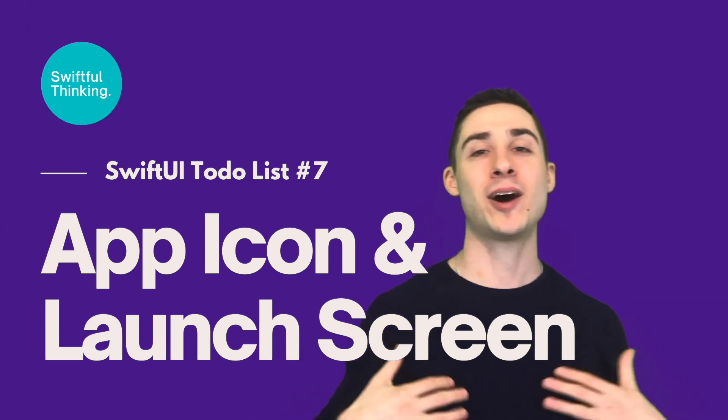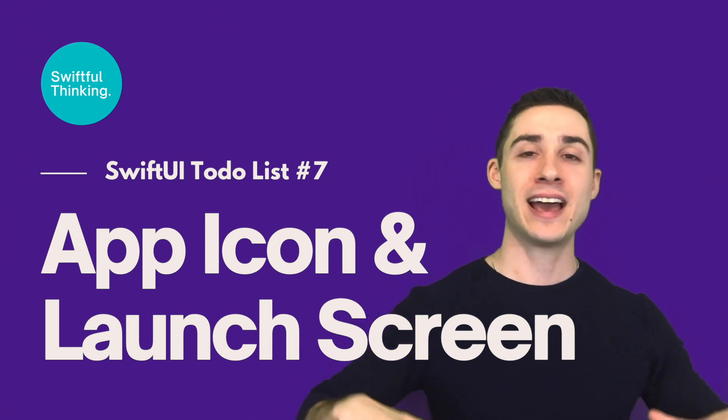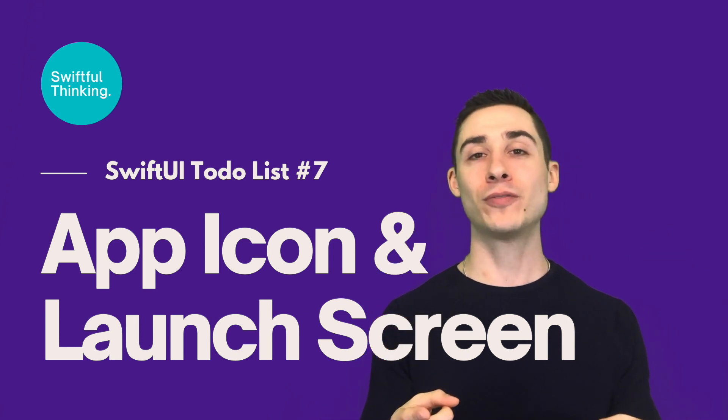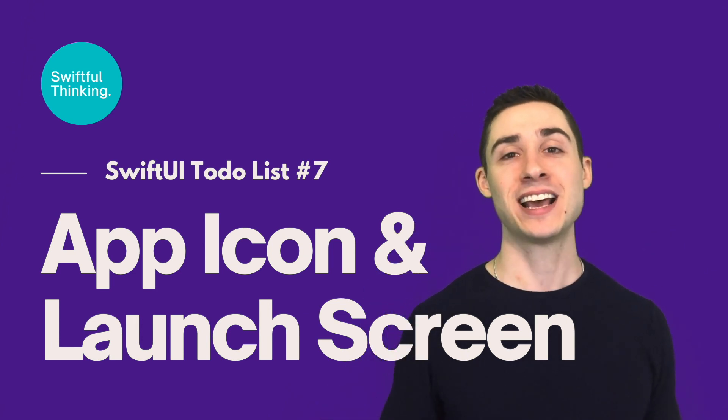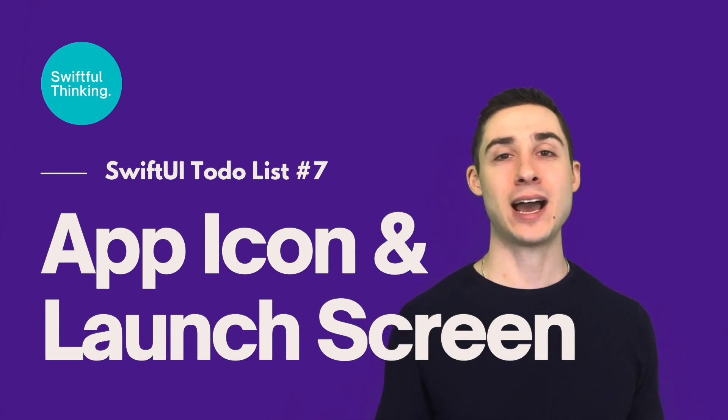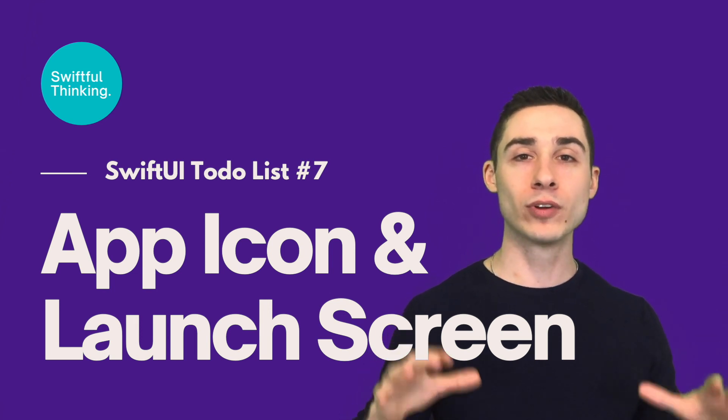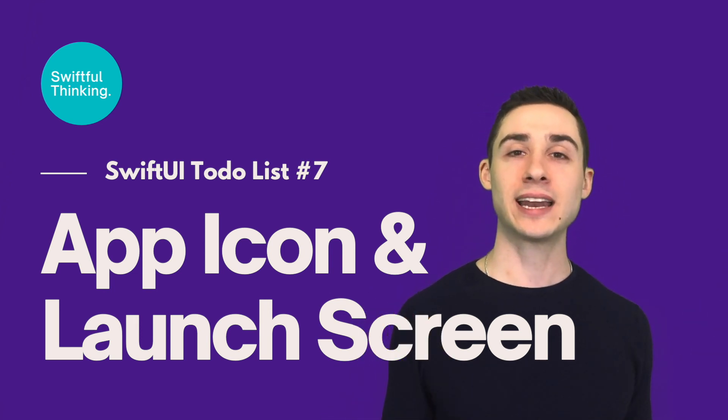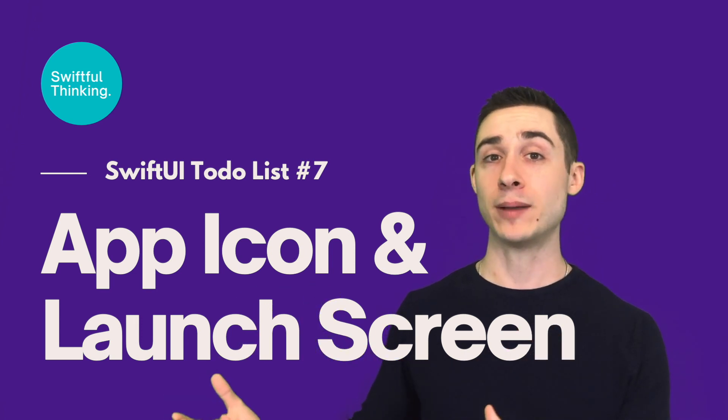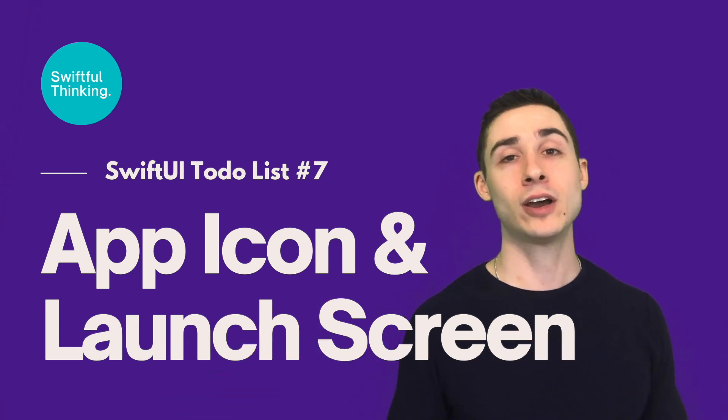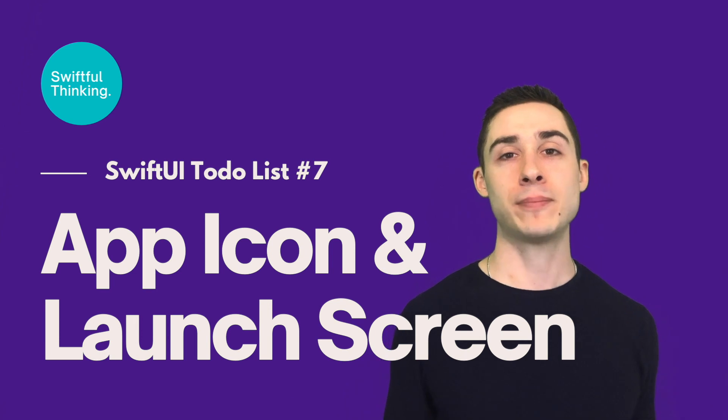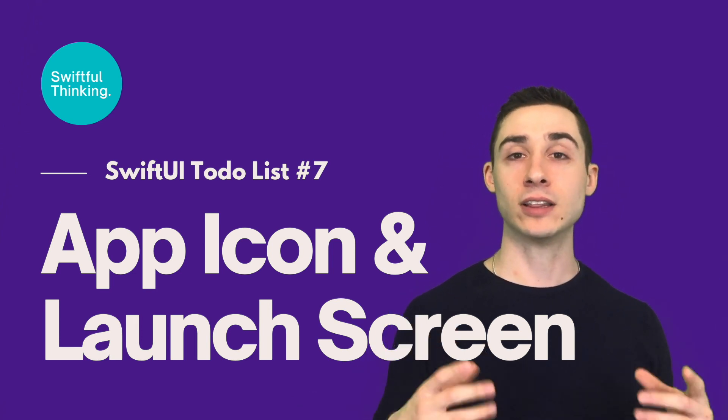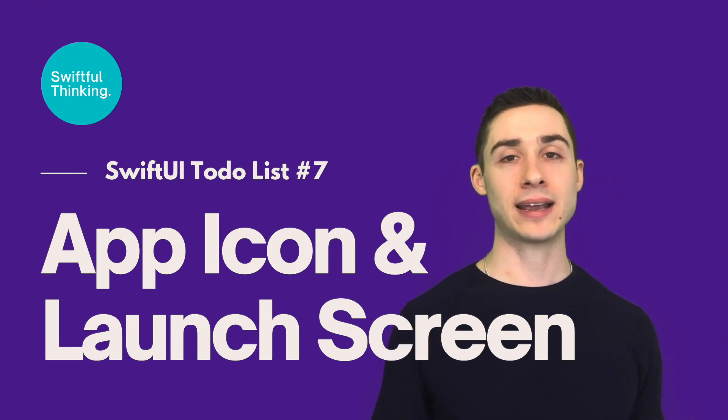Welcome back everyone. I'm Nick. This is Swiftful Thinking and I want to start this video by saying a big thank you to all of you who have watched this playlist. I hope you're enjoying building this app. I know it's fairly simple but we're really covering the foundations, the basics of building an app and getting it ready for the app store. And in this final video we're going to wrap up our app by making it app store ready by giving it a launch screen as well as an app icon.